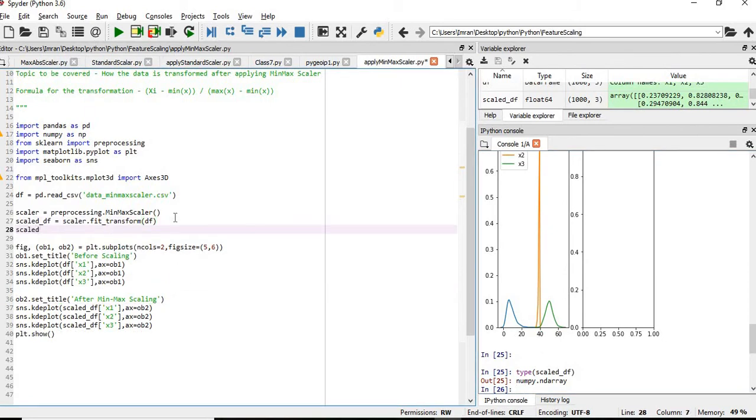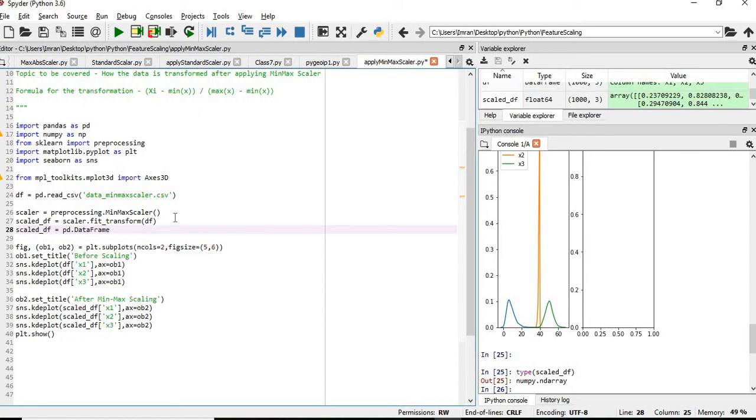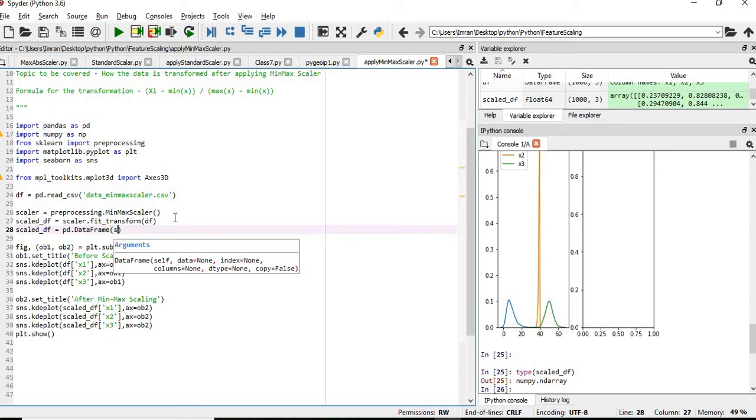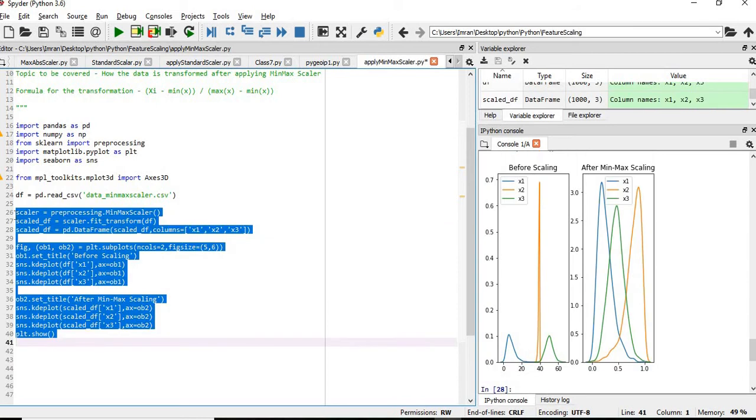Scale_df equals to pd.DataFrame and then we will give scale_df, columns equals to df.columns. So you can see, after the transformation, my data is converted very nicely.